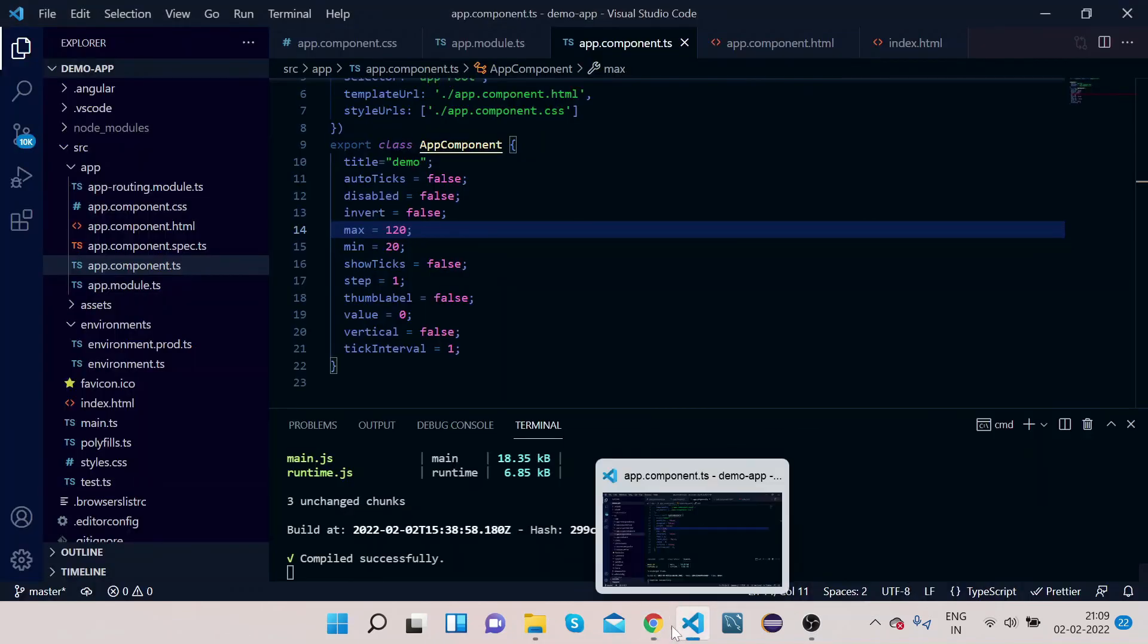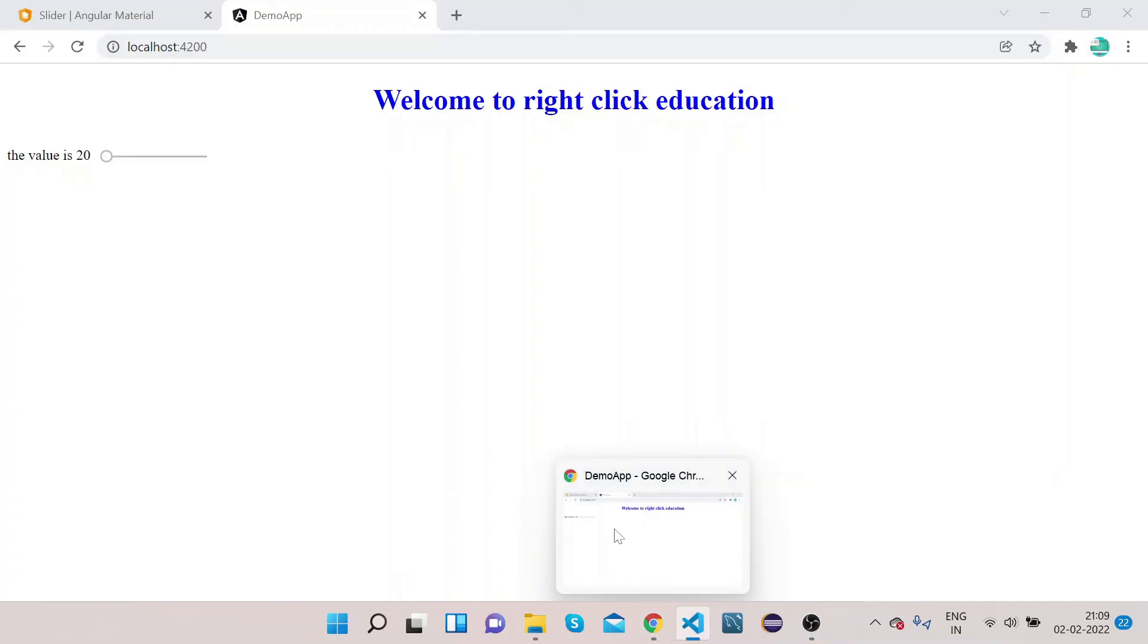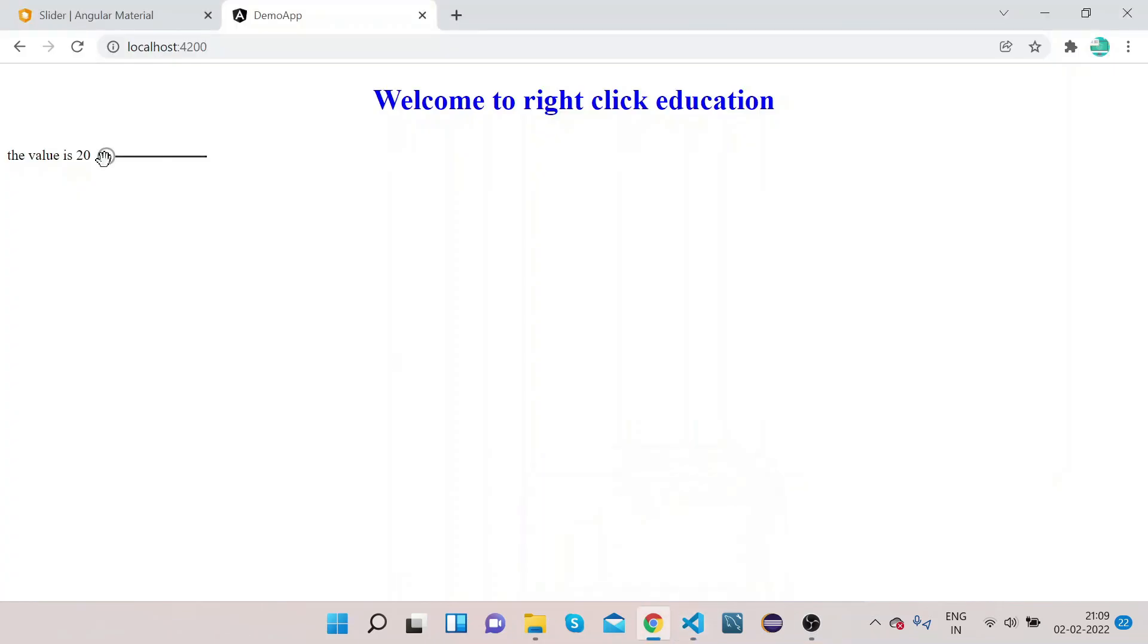In this way, you can implement your Angular Material slider, and you can customize Angular Material slider by using properties like max, min, disabled, and vertical. All those properties you can customize.